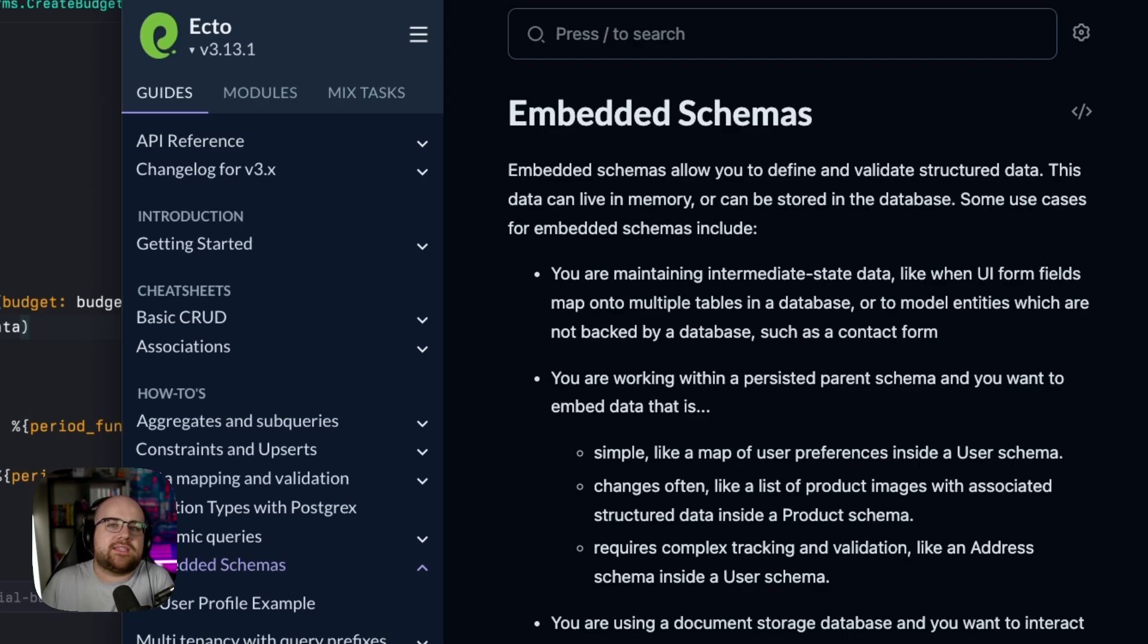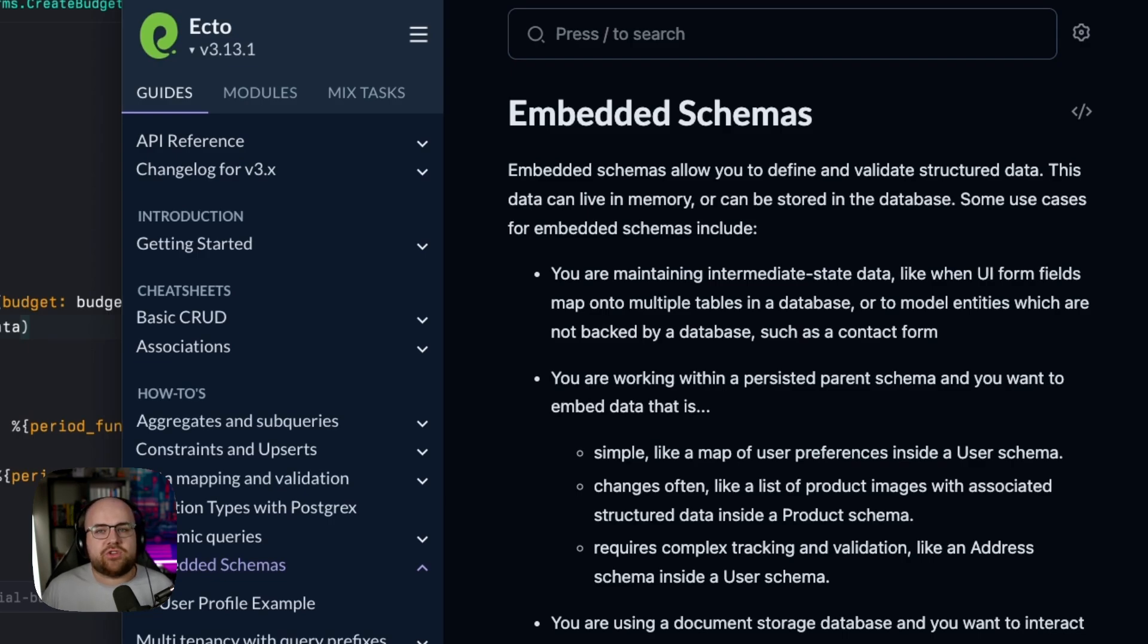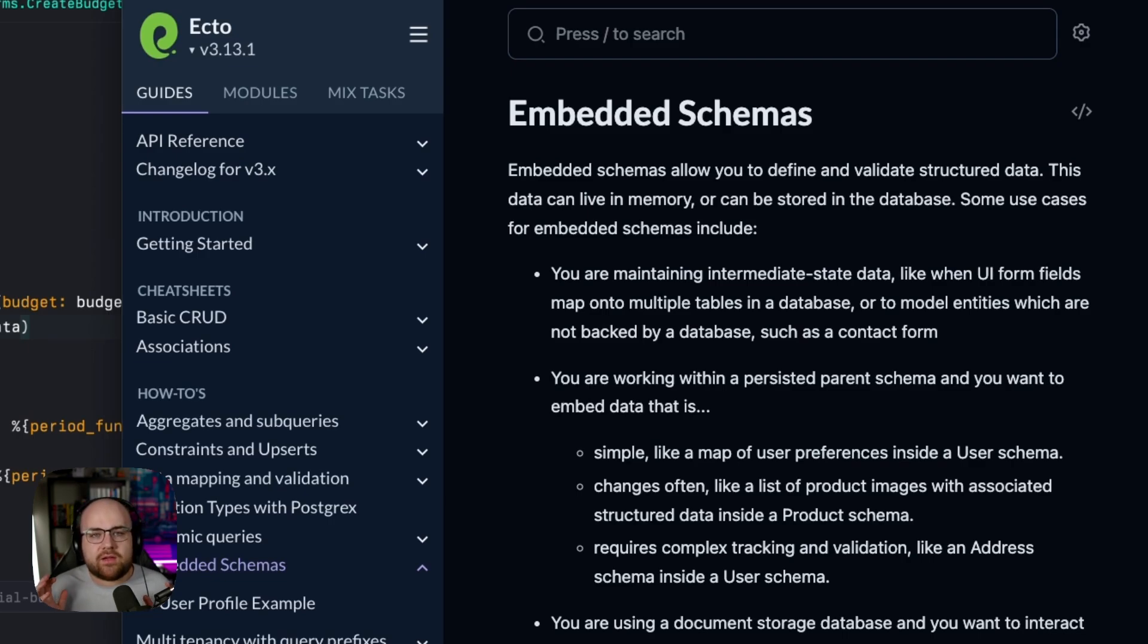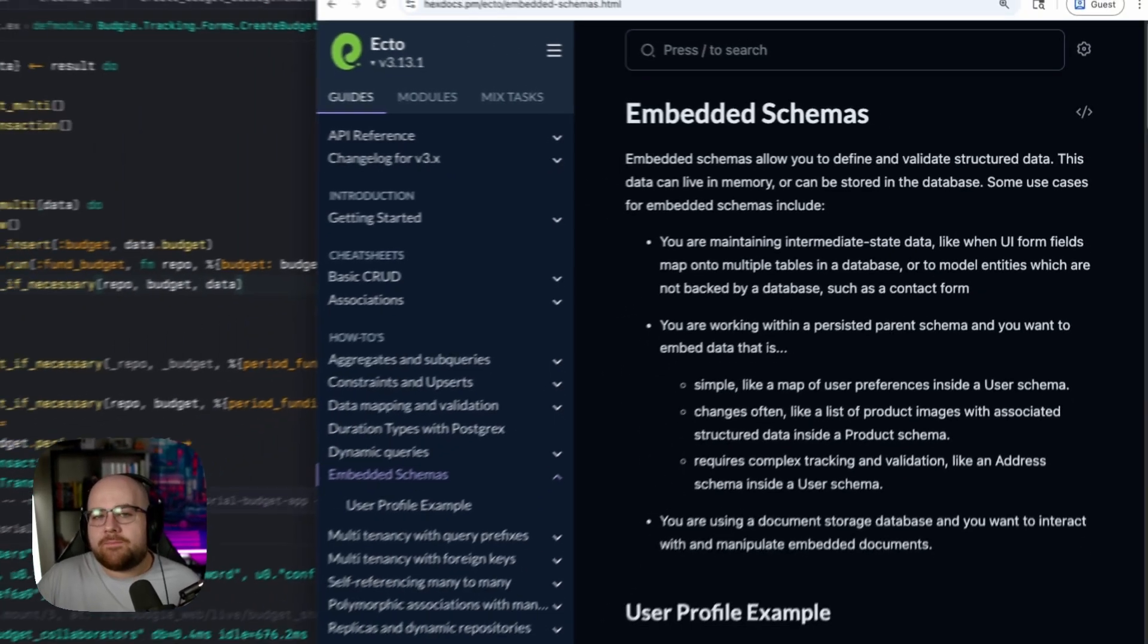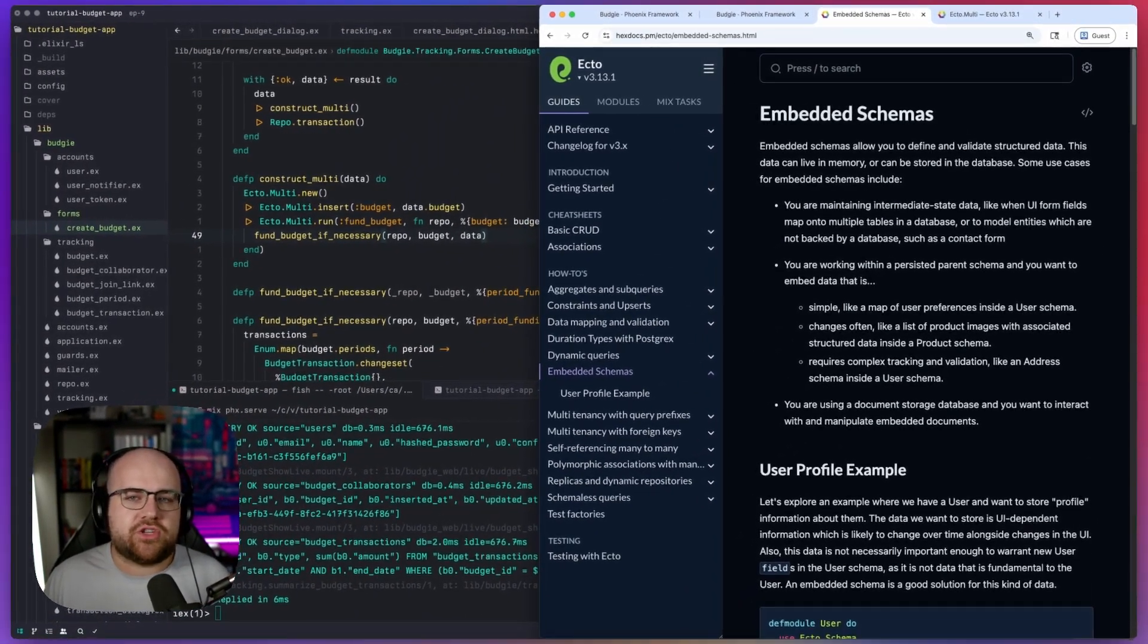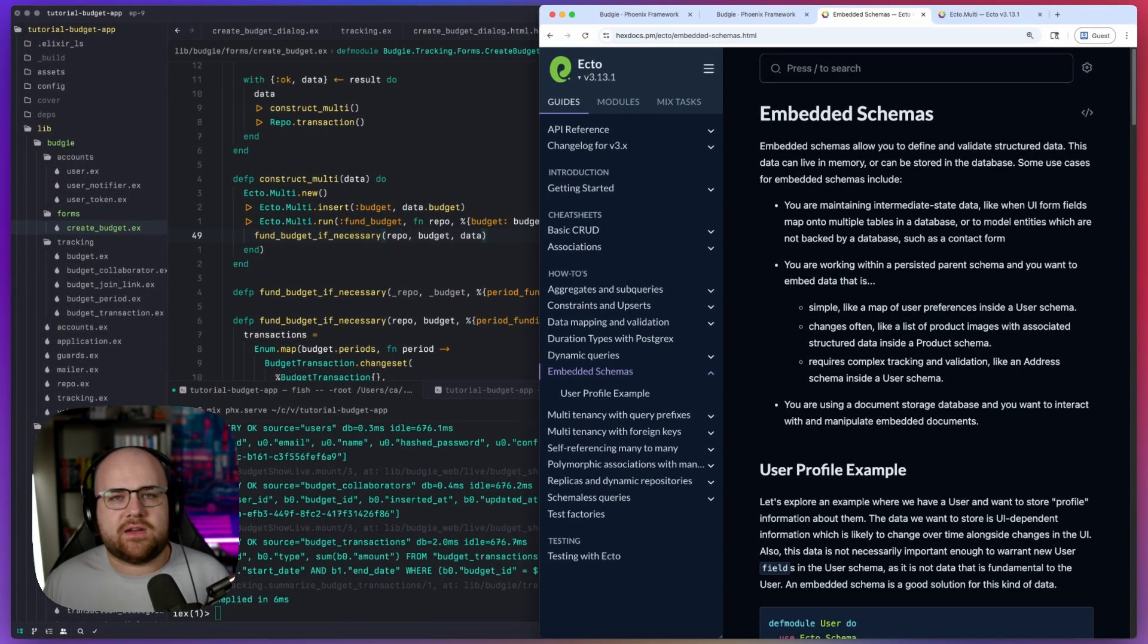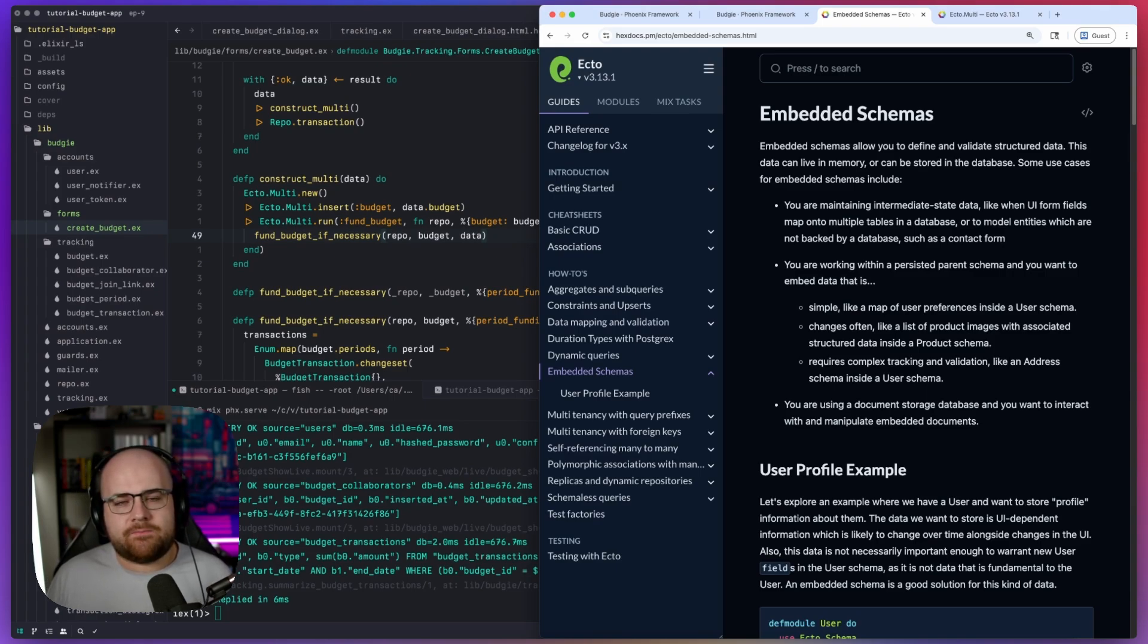You see, there's no rule that says Ecto needs to store everything it's given in a database. Embedded schema lets us describe data shapes and has access to the entire array of changeset validations without needing to specify a database table for persistence. That's because they're designed to operate in memory. It's also possible to store their results in JSON map columns in regular database schemas, but we'll skip past that use case today.